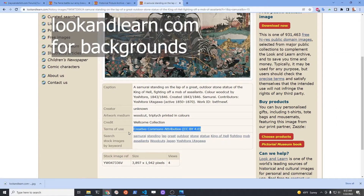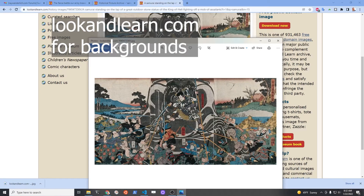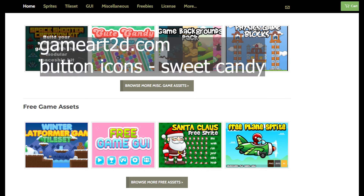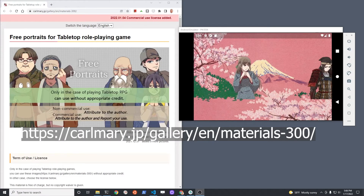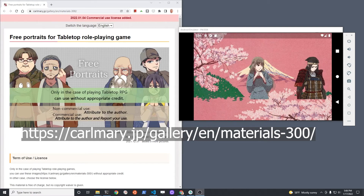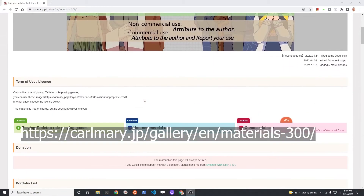I got the background images from lookandlearn.com. The button icons are from gameart2d.com in the sweet candy freebie set. This is a site I'm using in the current tutorial series for Flutter and Flame that I am working on right now.